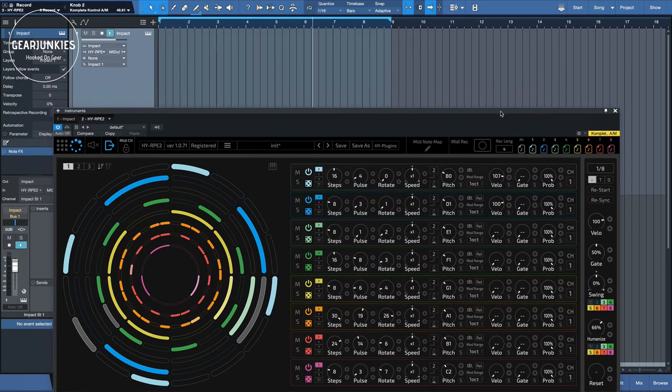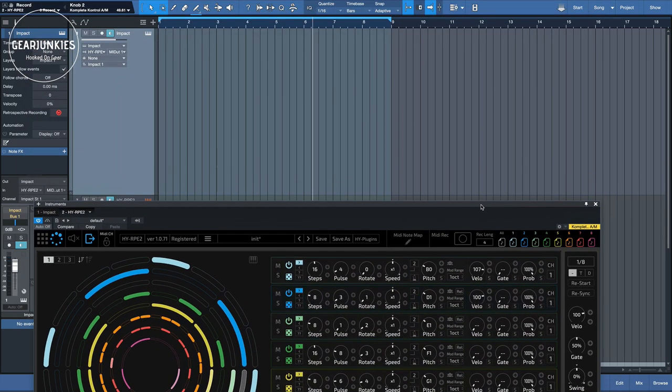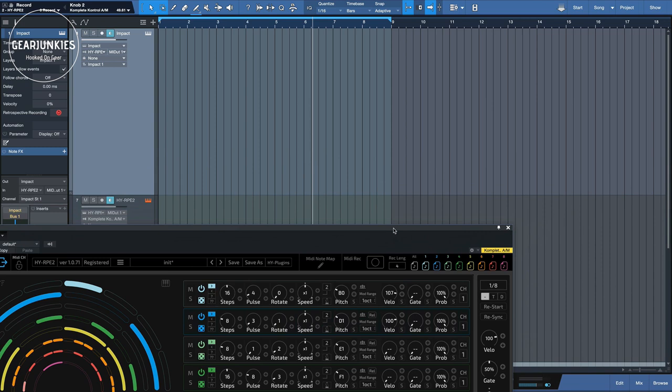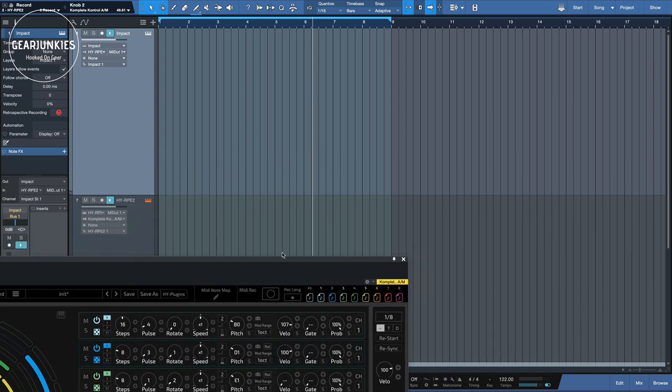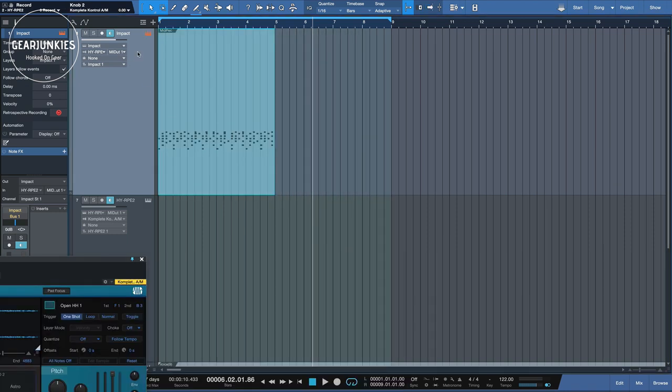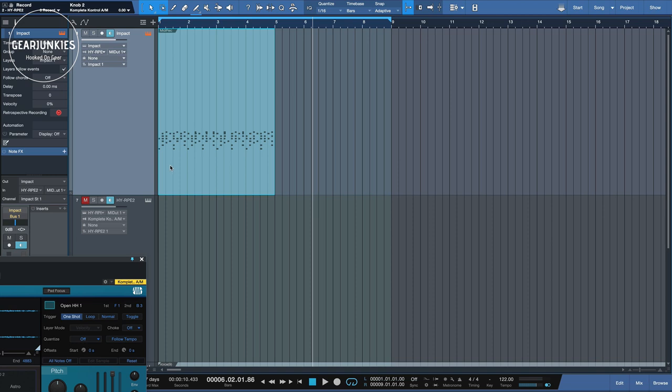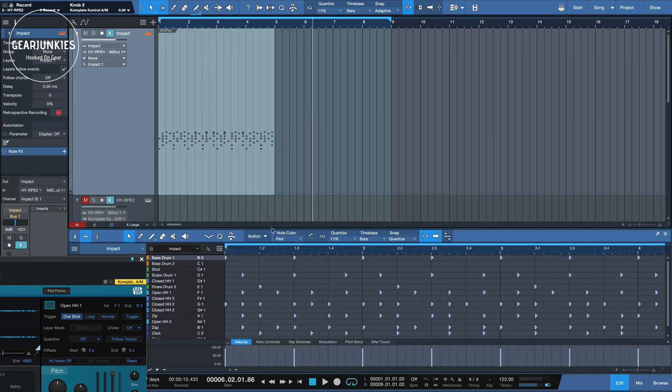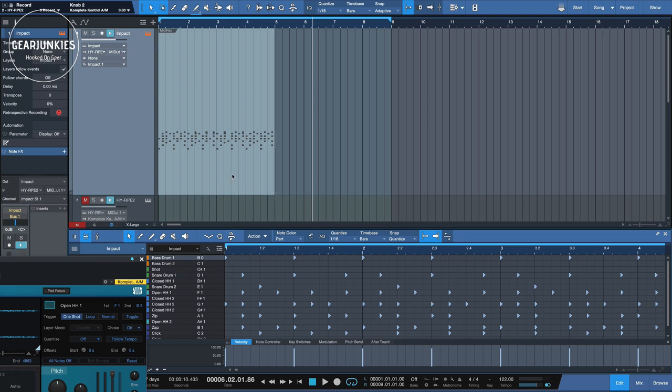Now, the nice thing is that if we want to have the impact instruments that we have created play this, we can just drag these notes here. And we'll switch off the RPE2 for now. And take a look at these notes. And as you can see, this is the pattern that was created with the RPE2. And it's now a MIDI note pattern for impact. So if we press play, it will display these notes.